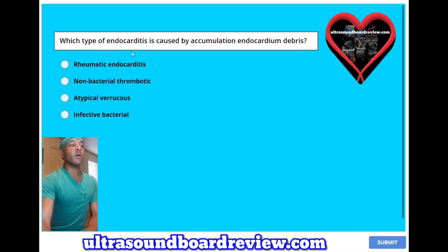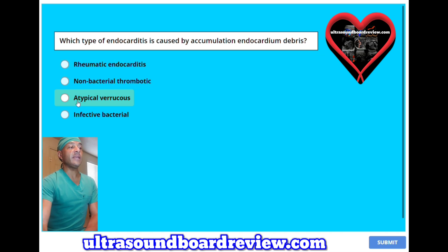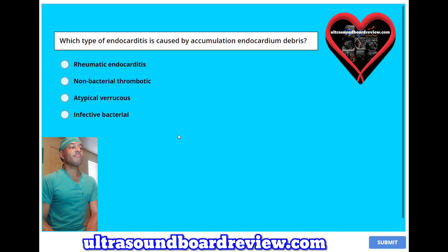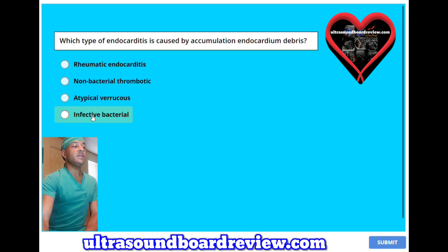Which type of endocarditis is caused by an accumulation of endocardium debris? A, rheumatic endocarditis; B, non-bacterial thrombotic; C, atypical verrucous; or D, infective bacterial? The answer is C, atypical verrucous.